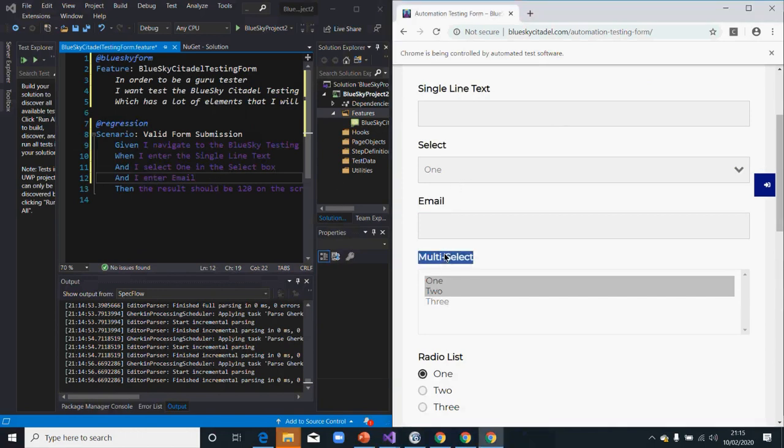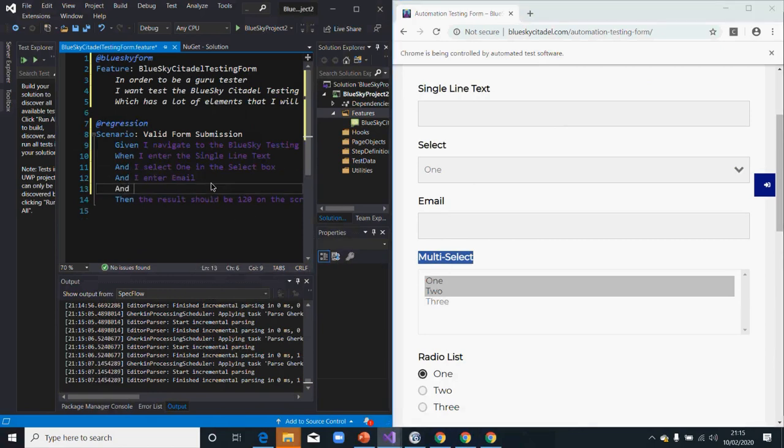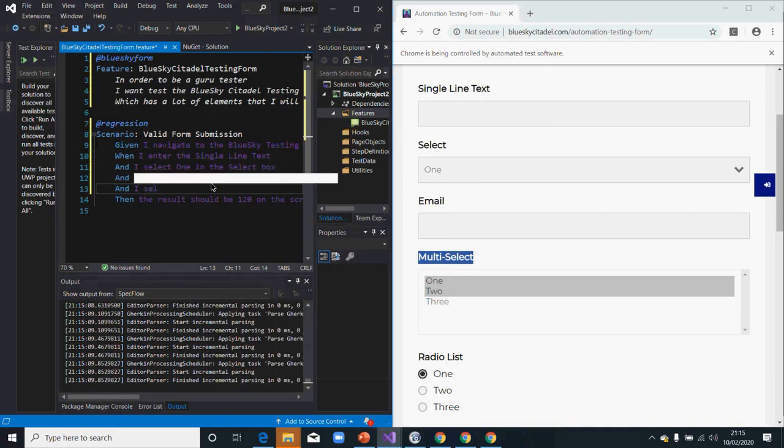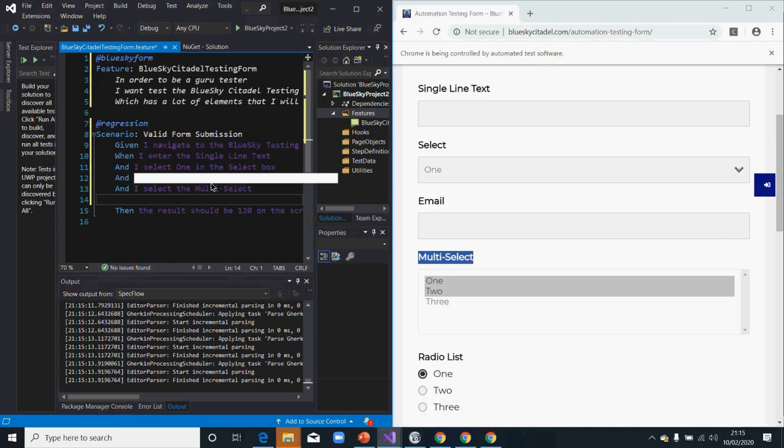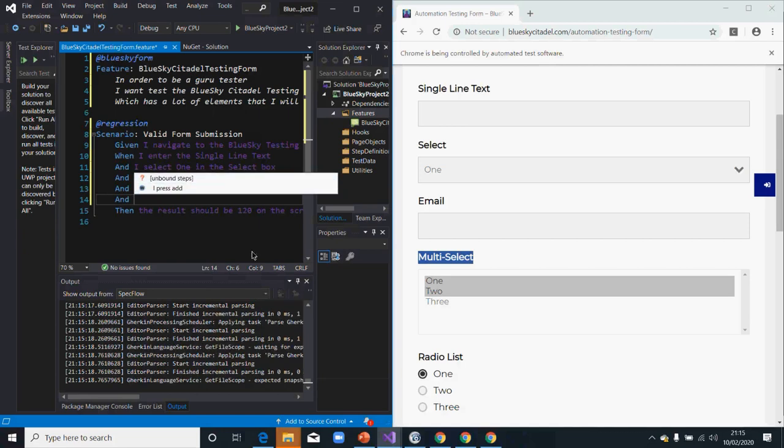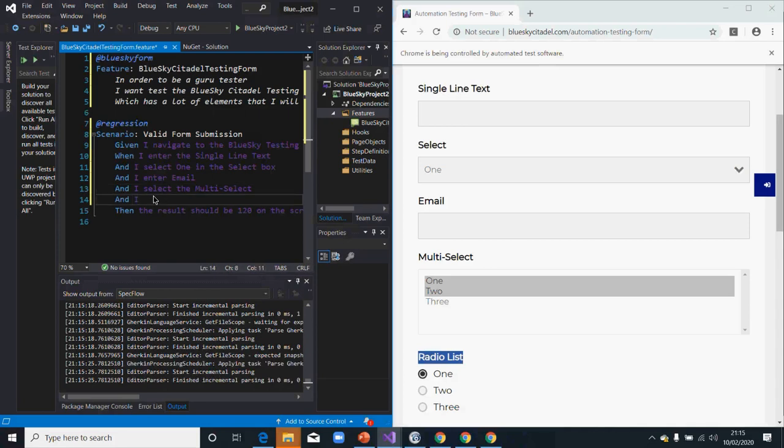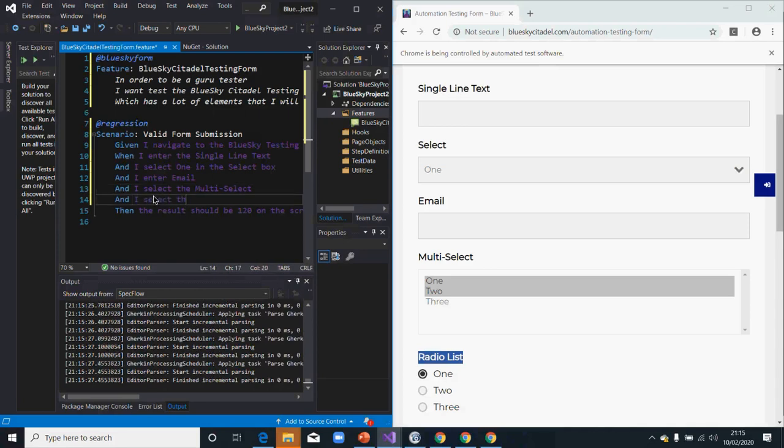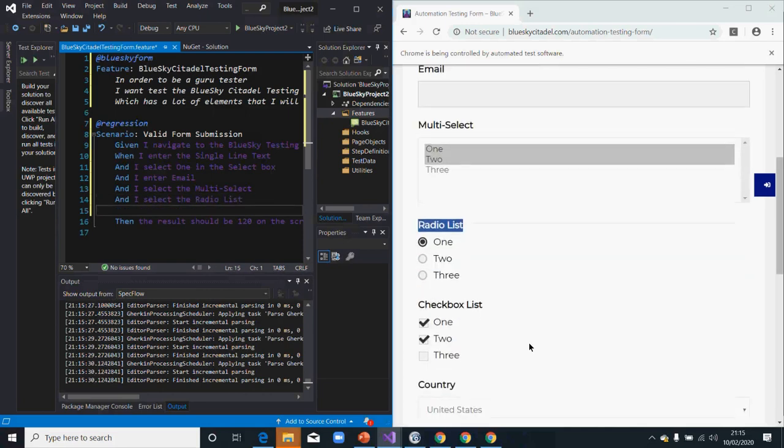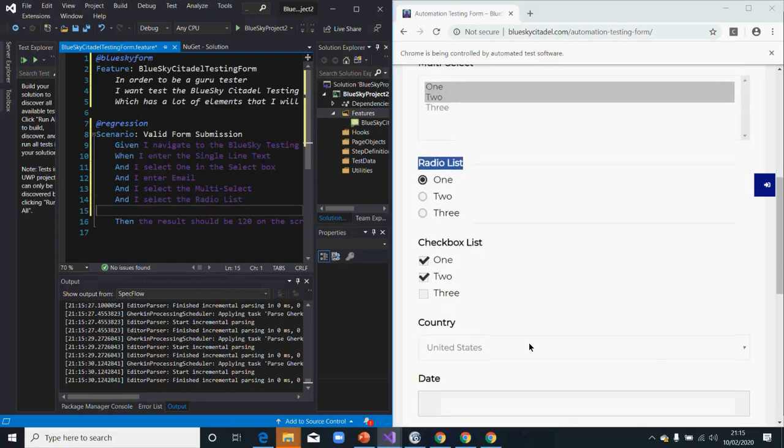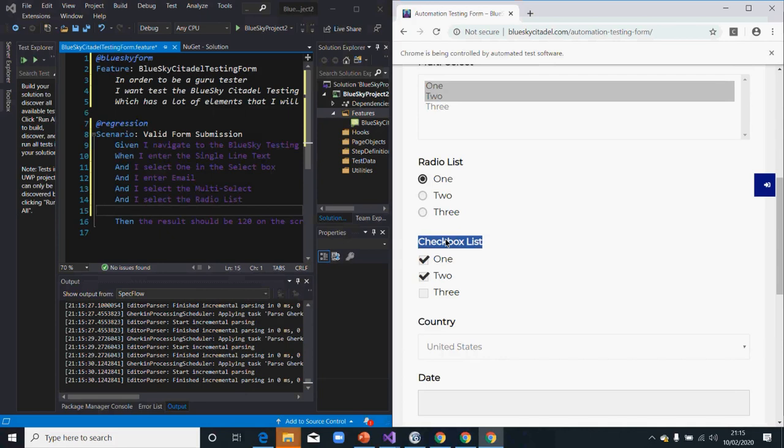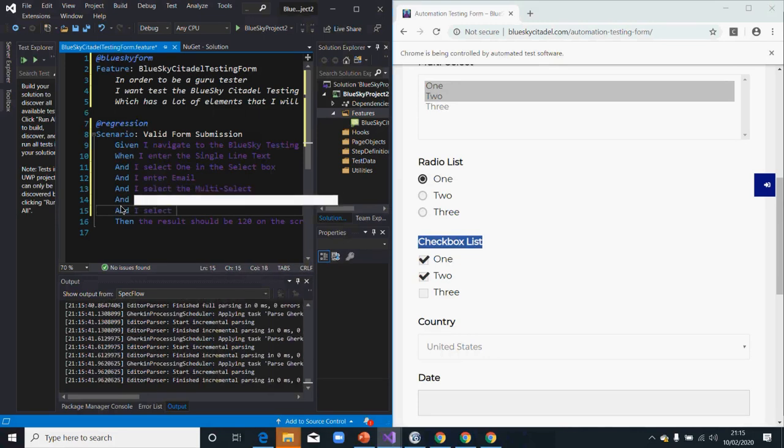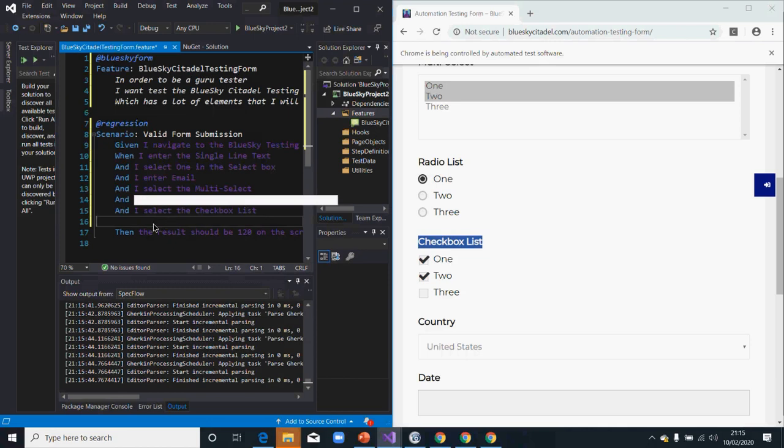I want to also select multi-selector, and I want to select the list also, and I want to select a checklist.